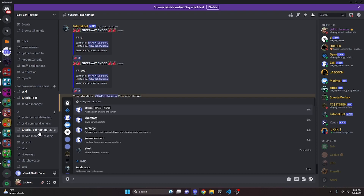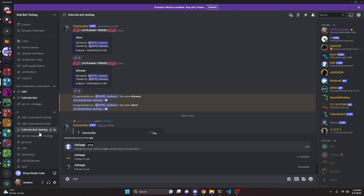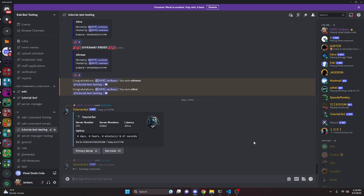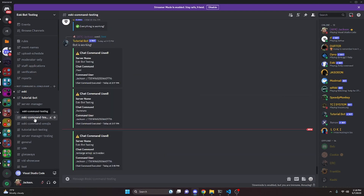Let's try `/enlarge` and select an emoji. The bot sends the enlarged emoji, and in the log channel it shows "enlarge emoji active_dev" — this is what I meant by it giving you all the information provided within the command, including the emoji we selected.